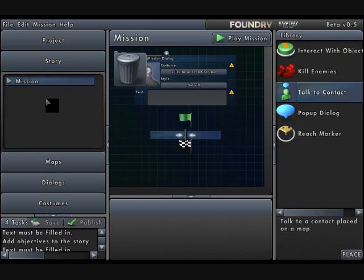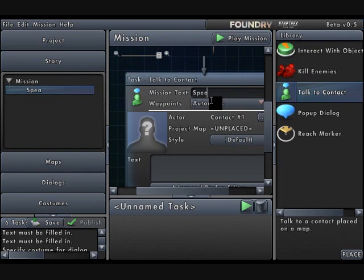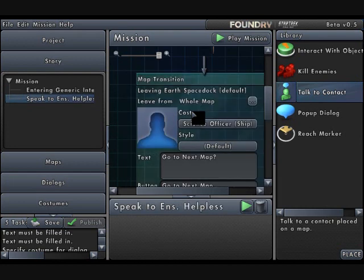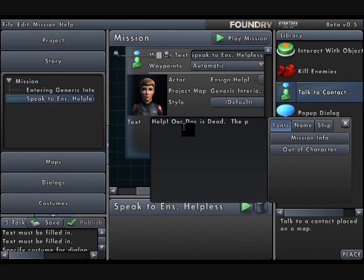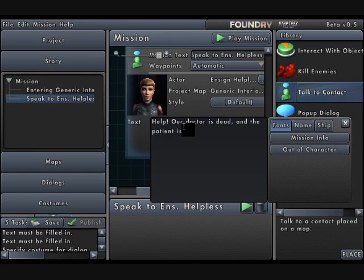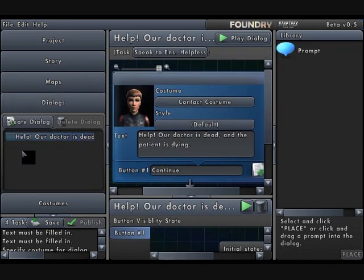So if we want to talk to a contact, let's put that objective in. The mission text will be: speak to Ensign Helpless. I'll specify the contact to use. And she will say: Help, our doctor is dead and the patient is dying. So then I'll click on Advanced Dialog Editor, and that automatically takes me to this dialogue tab.